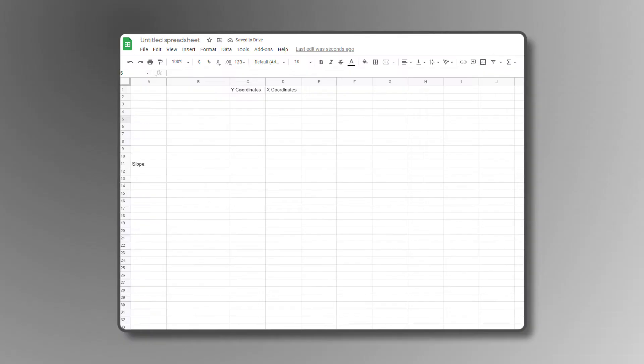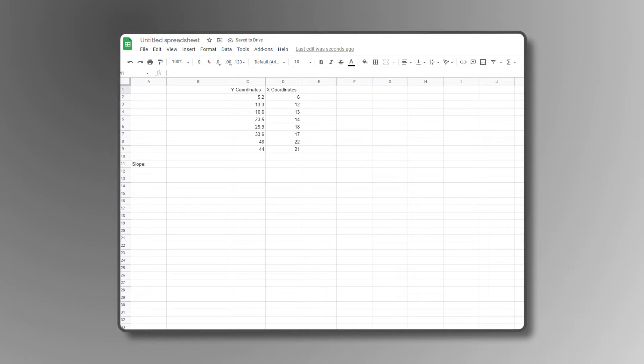To find a slope in Google Sheets, you'll have to create a list of at least two-point coordinates using separate columns for X and Y coordinates. You can either type these out on your spreadsheet, or copy and paste them in from another table. You may want to label them so you know which is which.